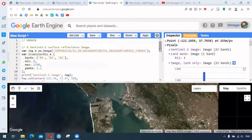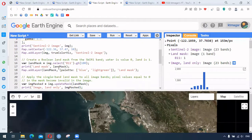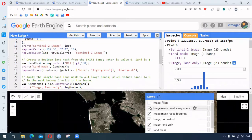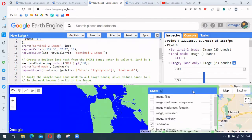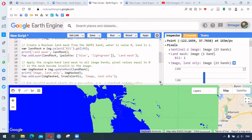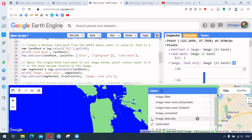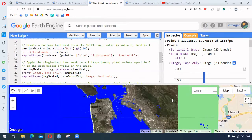Then we have the next function, `.unmask()`. We load the Sentinel-2 image. The first step is the boolean land mask we saw earlier, creating two different values. Then we apply `.updateMask()`, which makes only the image of the valid section appear — you can see the image of the land only.